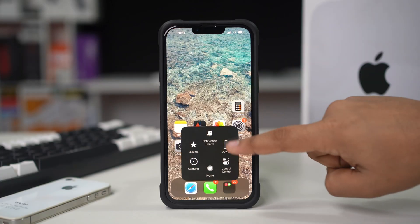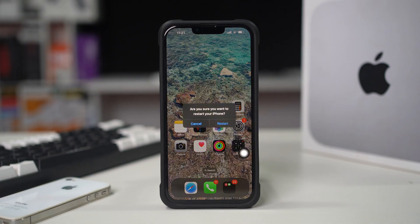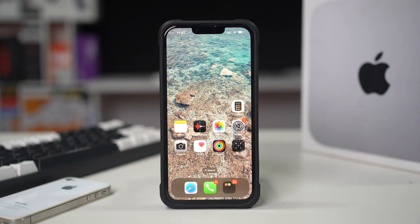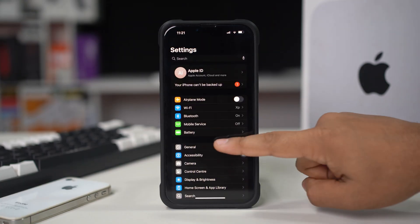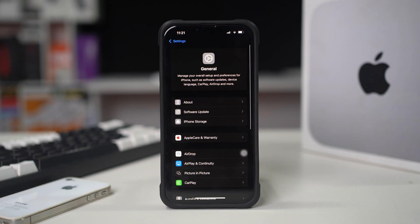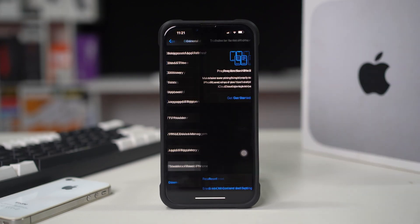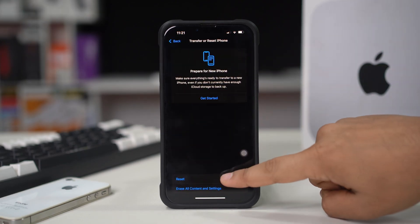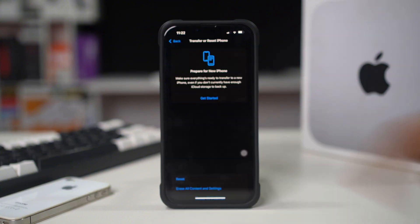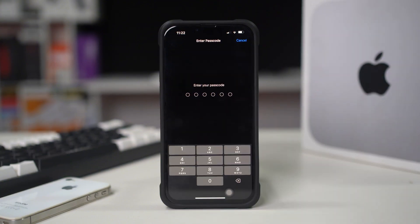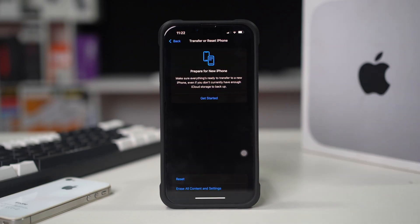Solution 5: Reset network settings. Resetting your network settings can fix connectivity issues. Open Settings on your iPhone, scroll down, tap on General, scroll down, tap on Transfer or Reset iPhone, then select Reset. Choose Reset Network Settings and confirm your choice. Note: this will erase all saved Wi-Fi passwords.